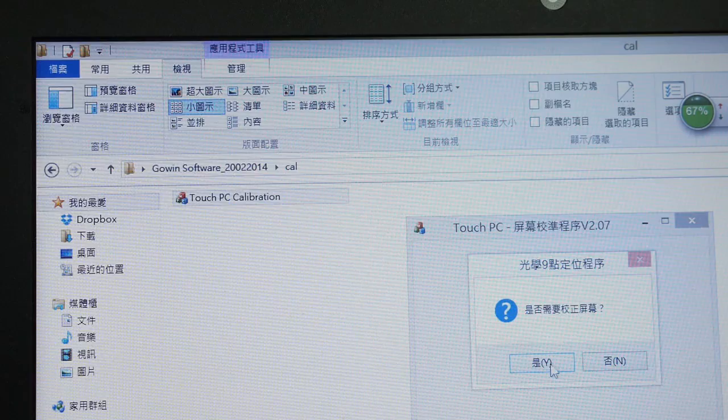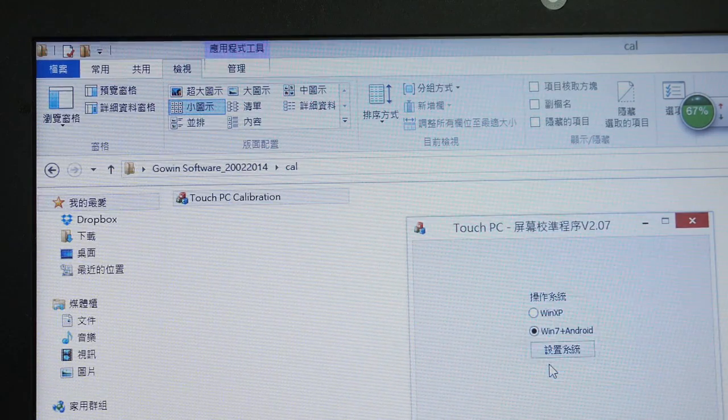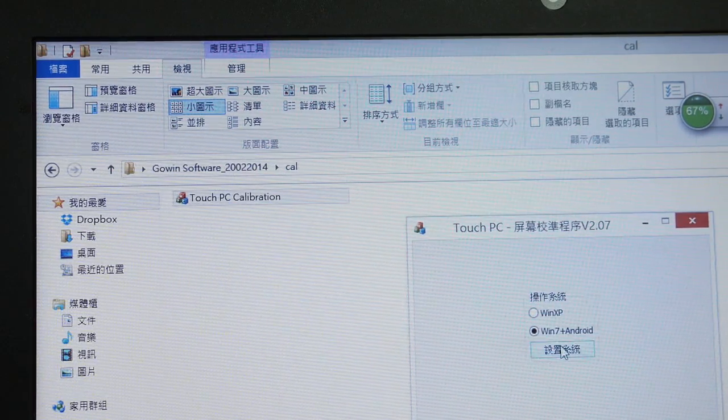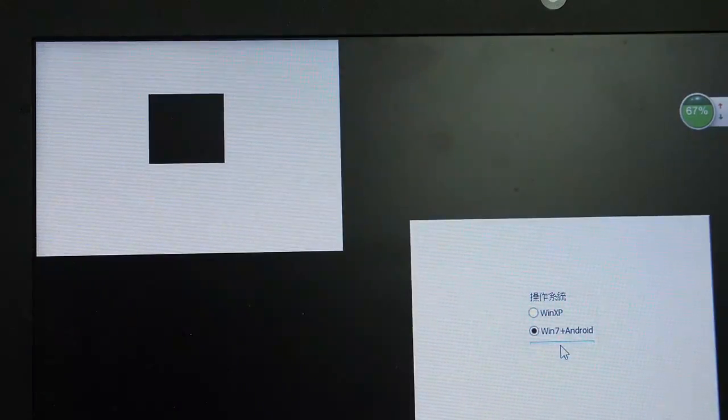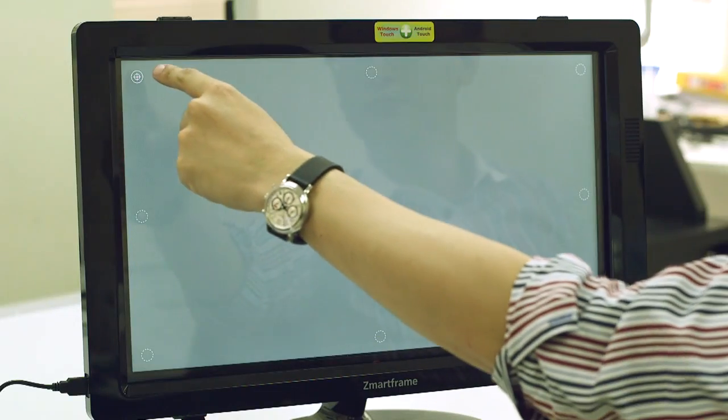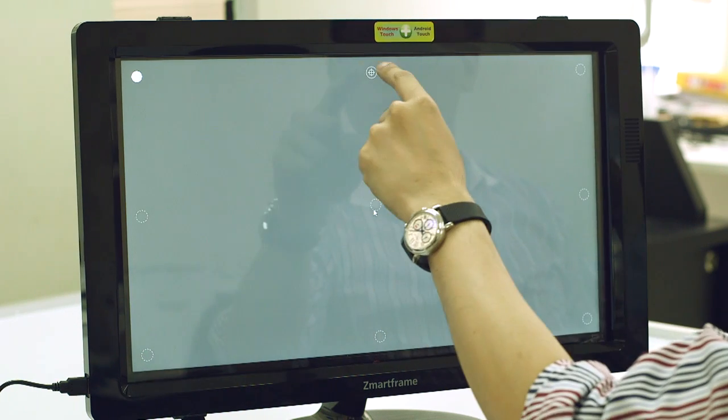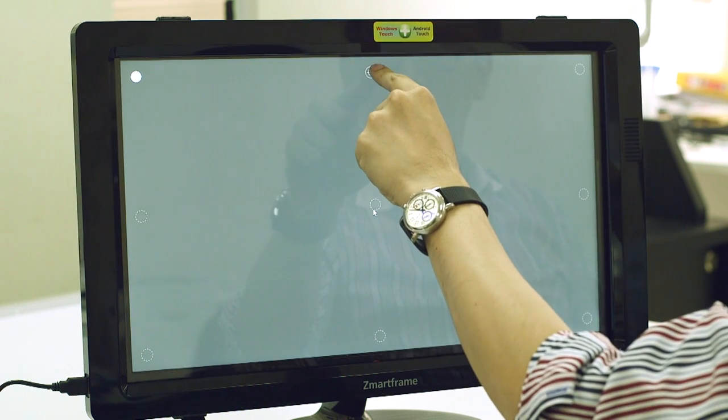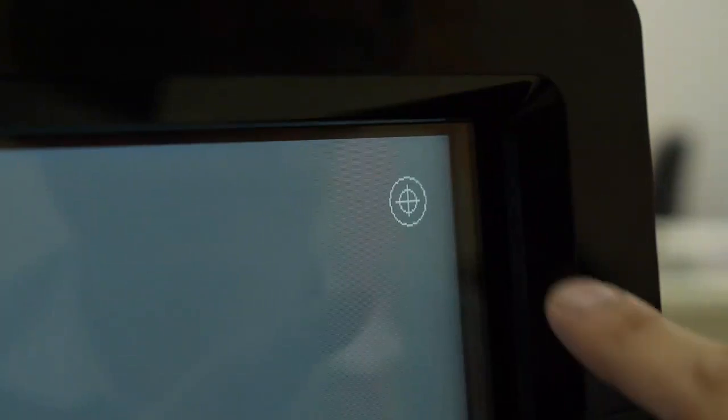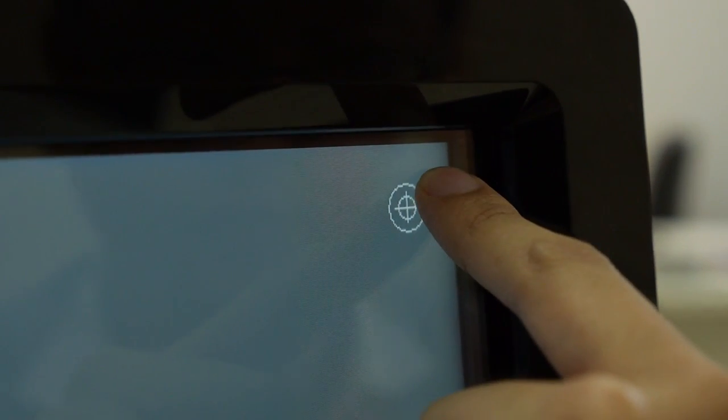Calibration is easy. You just need to launch the calibration program and follow the sign to touch your monitor, and this tells the SmartFrame the exact touchable area required.